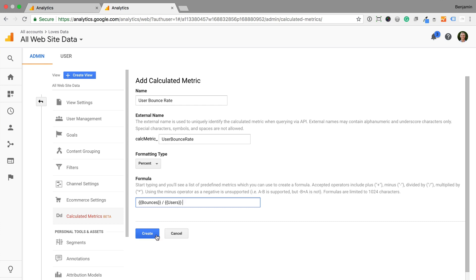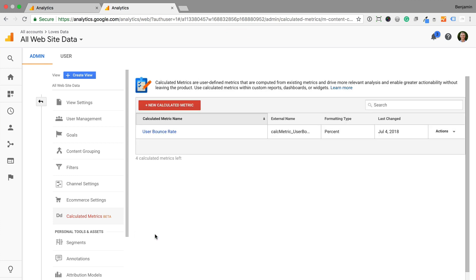Let's save the metric. When we create calculated metrics, they will only begin to show data from the time we create them moving forward. So we won't be able to see the metric for historical data already in our reporting view.